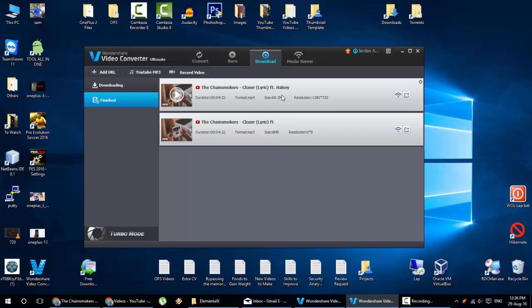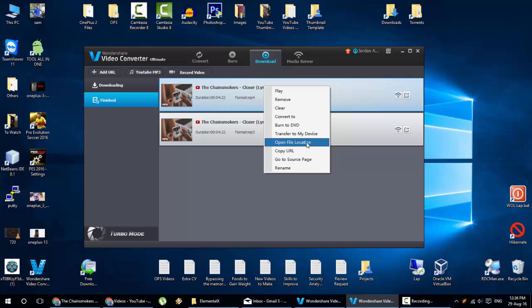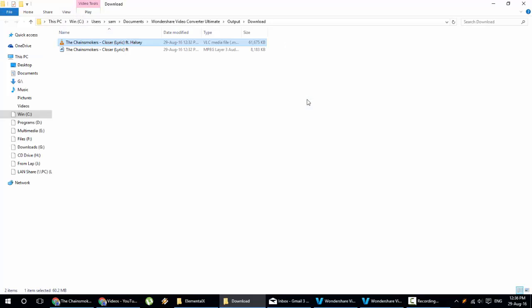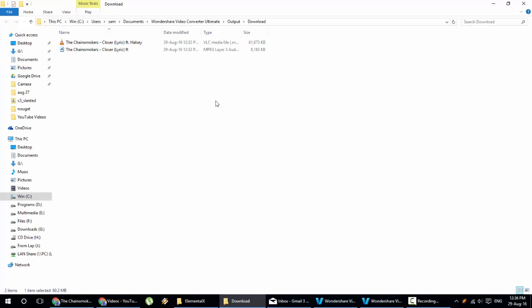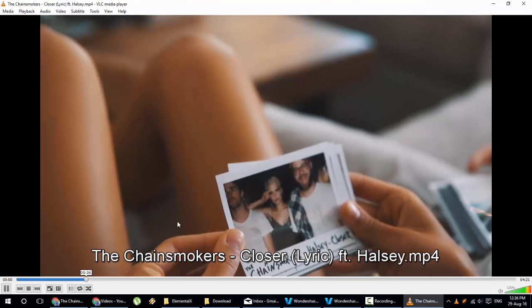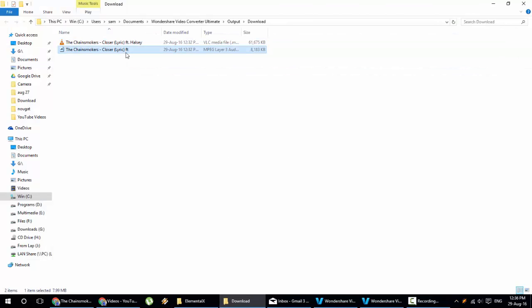This is the video file. And this is the MP3 file. You can find the format here. You can right click and then open file location. So it will open the locations where it's downloaded. And here is the video and the audio as well.